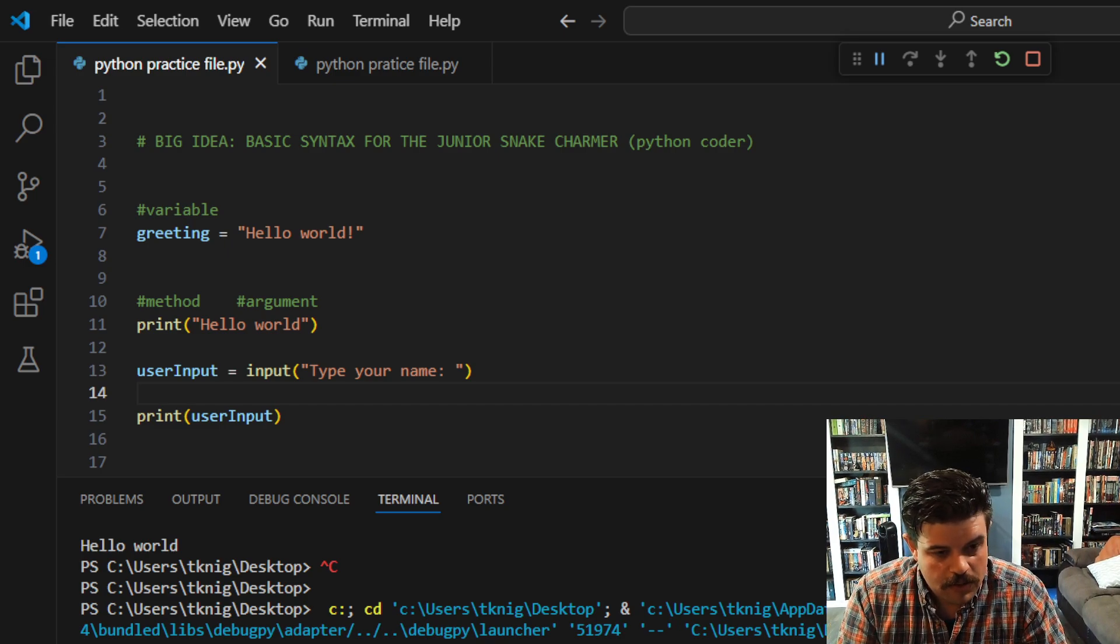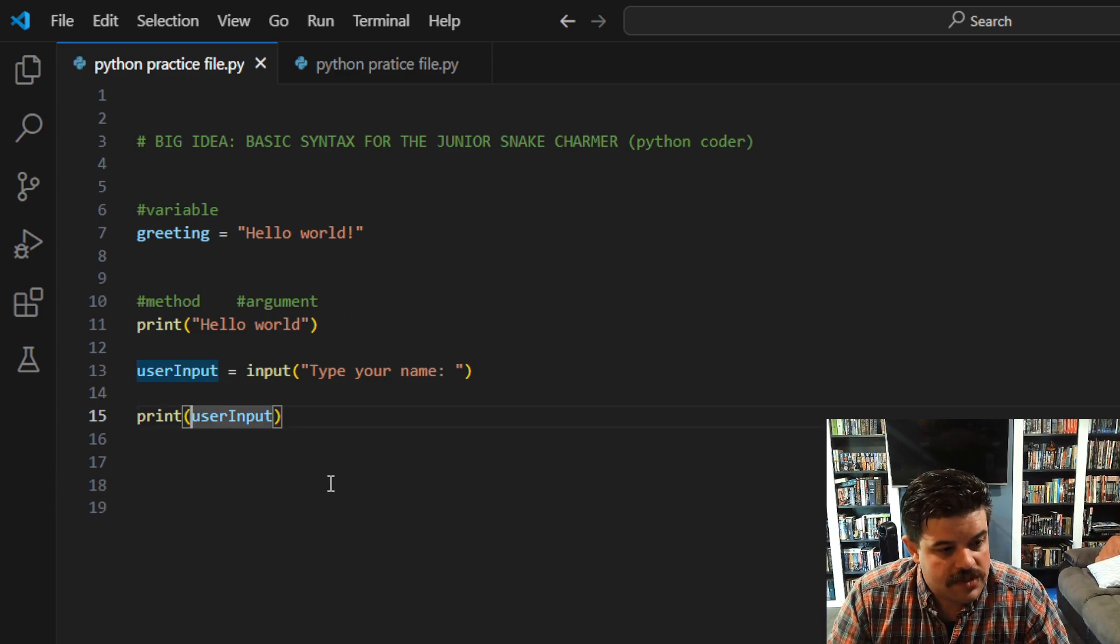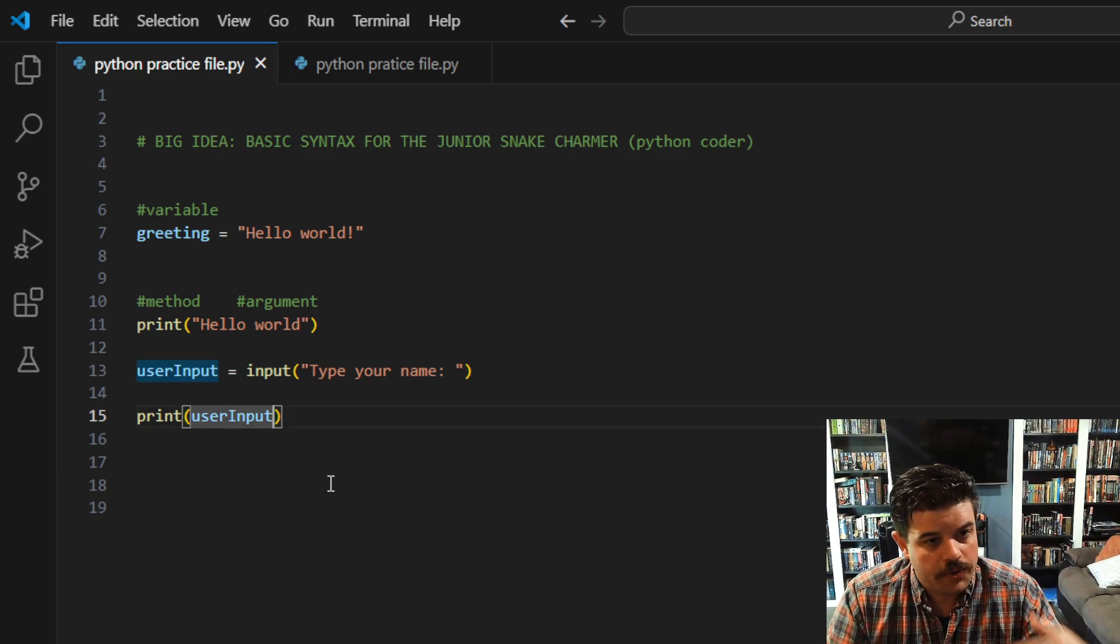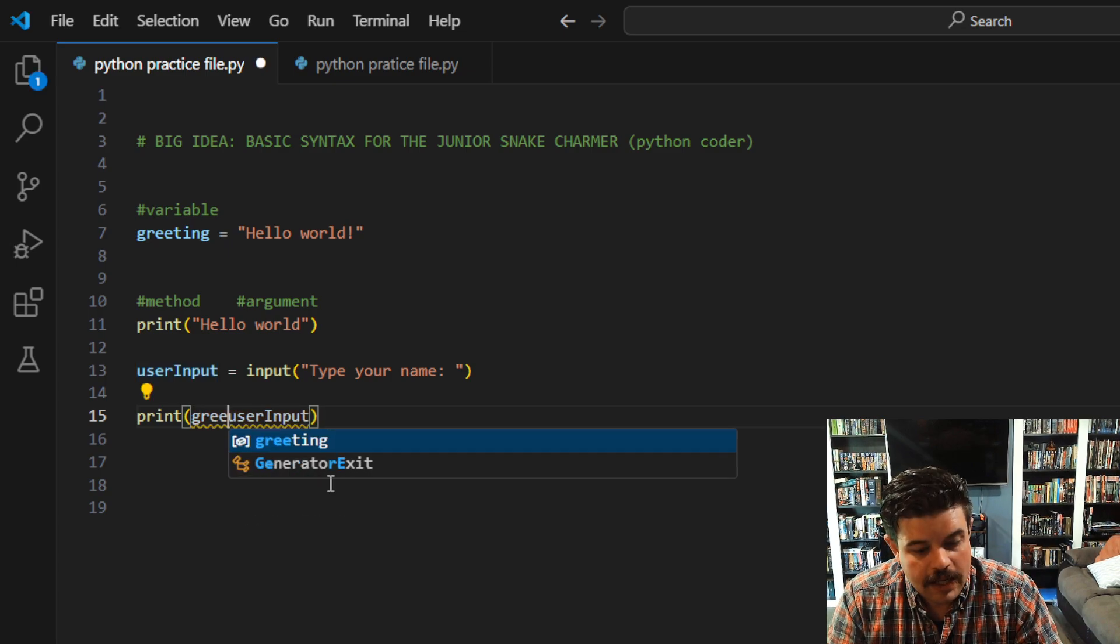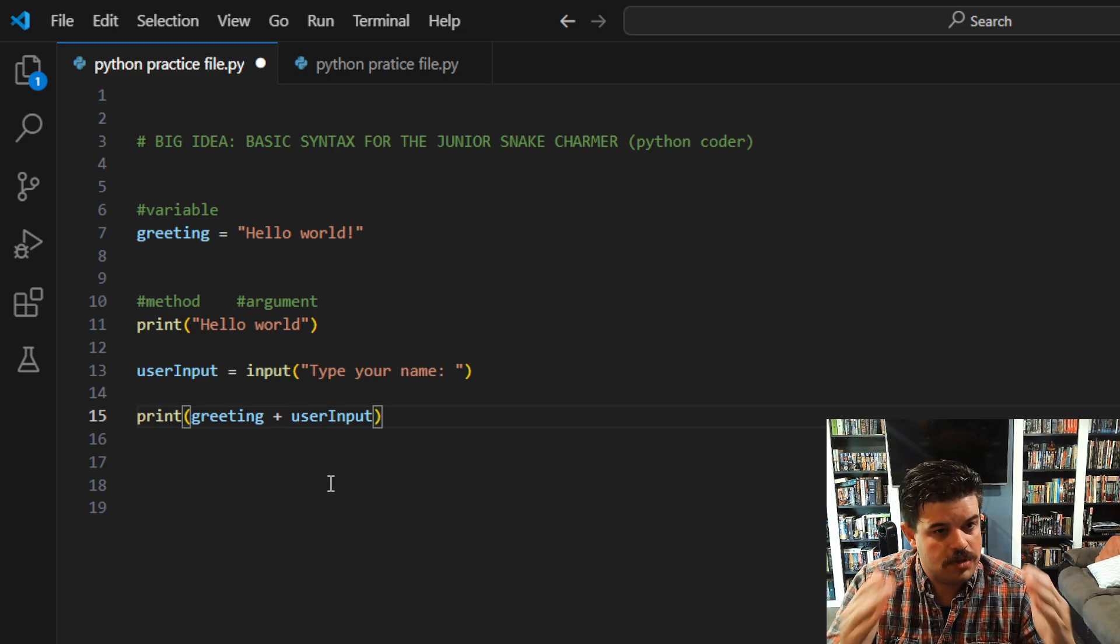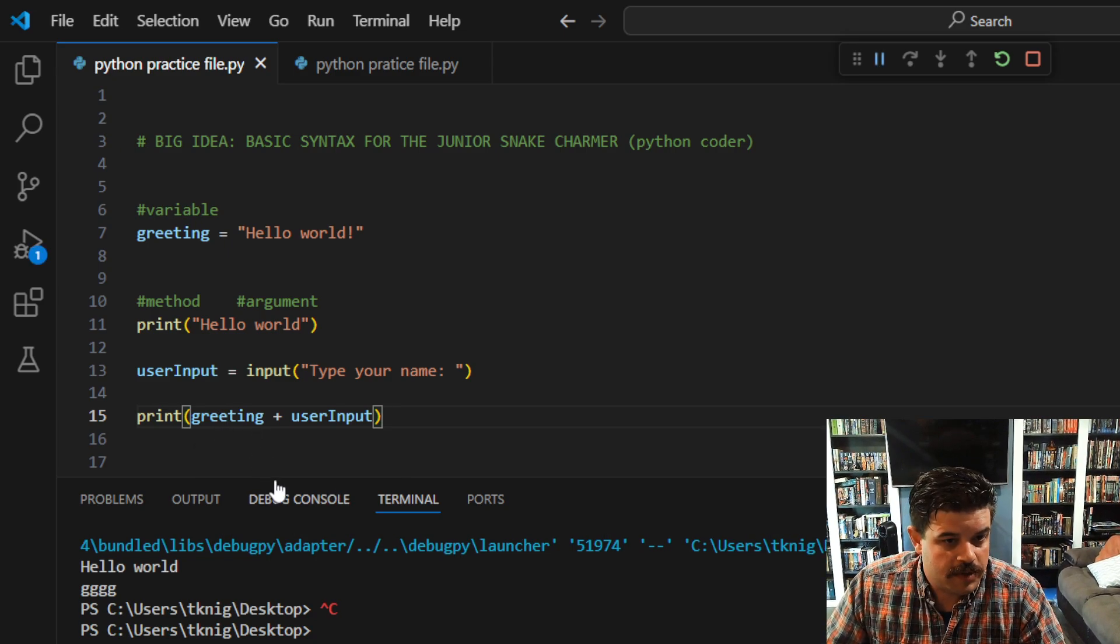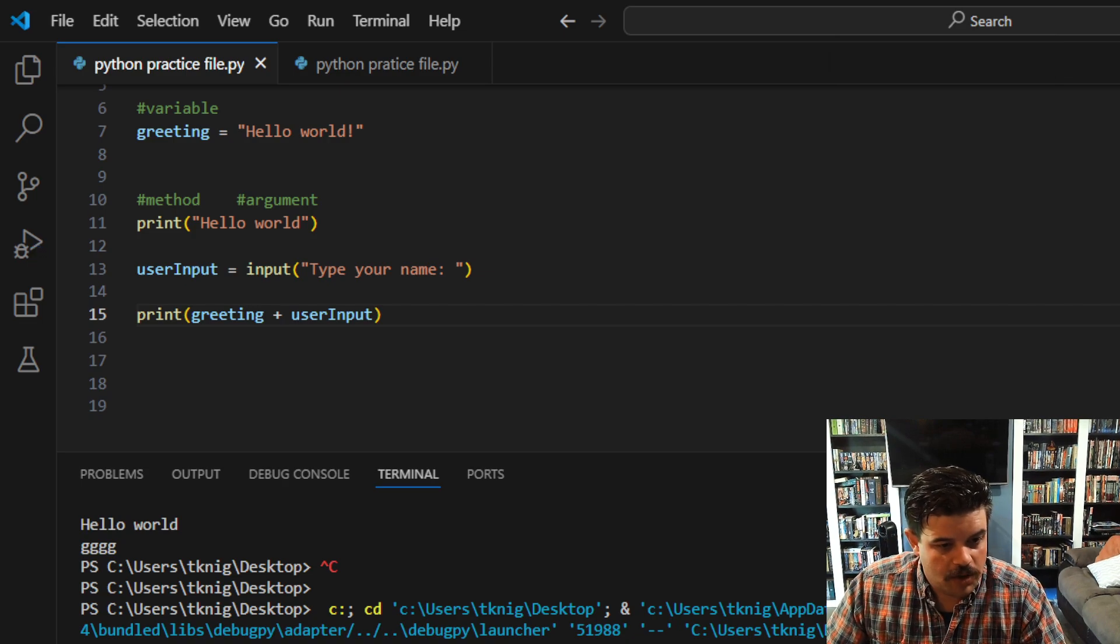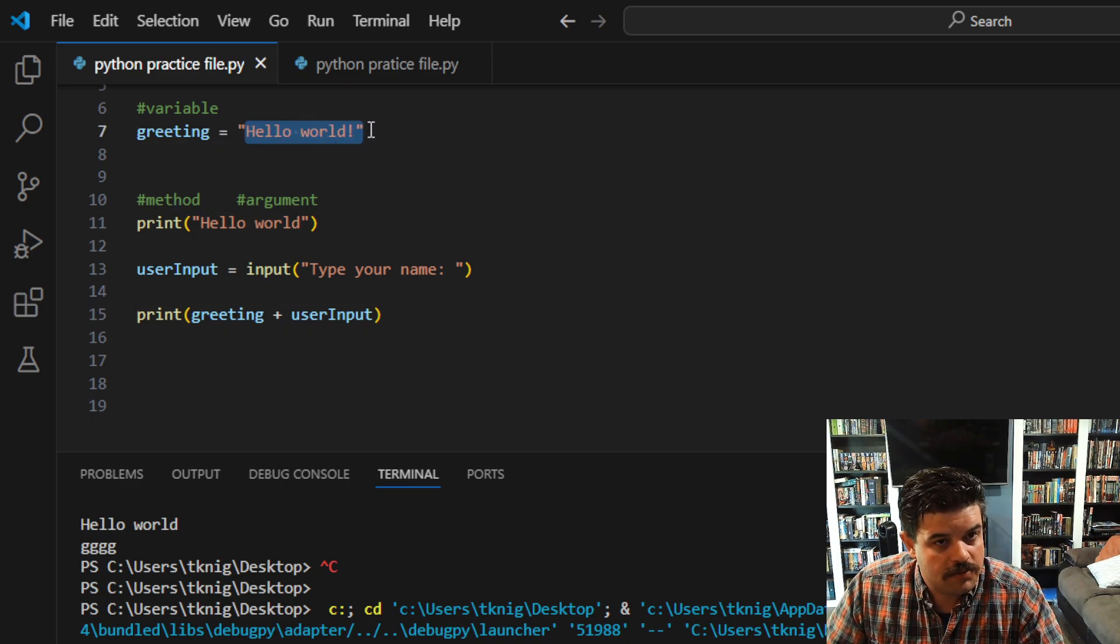I said before you can have zero or more parameters or arguments being called in your method. So what happens if I do—we'll do 'greeting'—I'm going to call that variable 'greeting' right here, plus, in order to concatenate them, and then user_input. Now I've got two different variables that are coming through this print variable. So if I type in 'Coach T,' I get 'hello world, Coach T,' because I am combining the value, the value stored in this particular variable—greeting—I'm combining it with user_input.